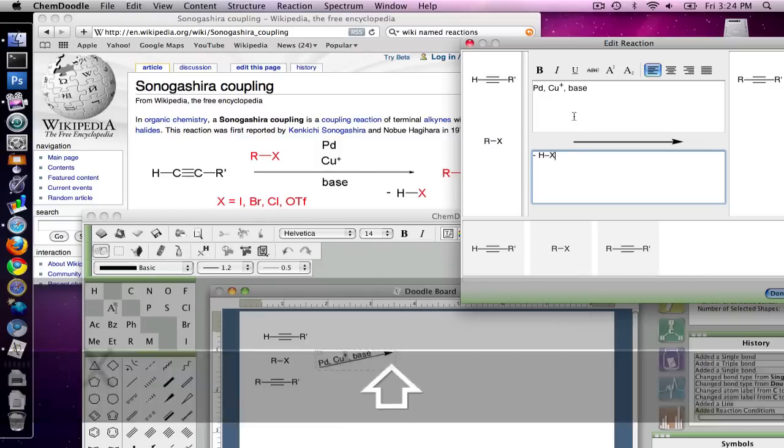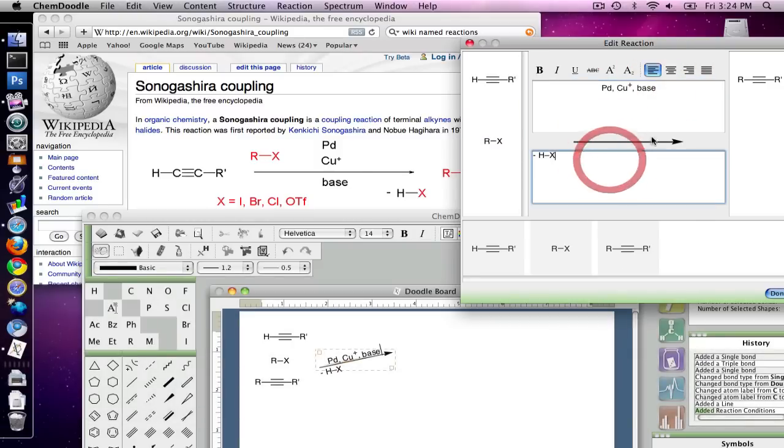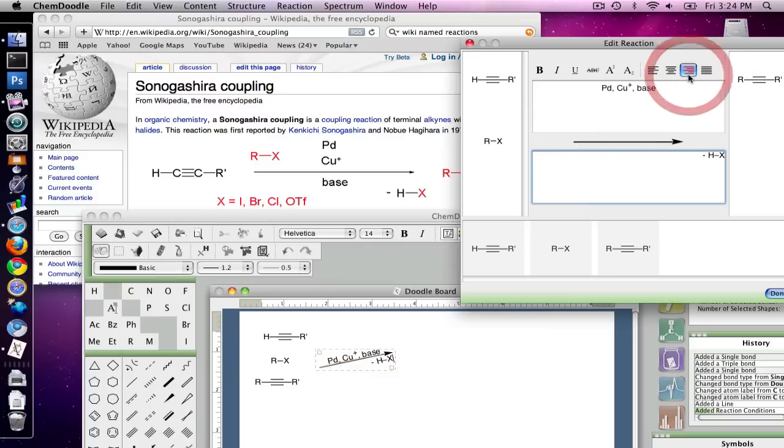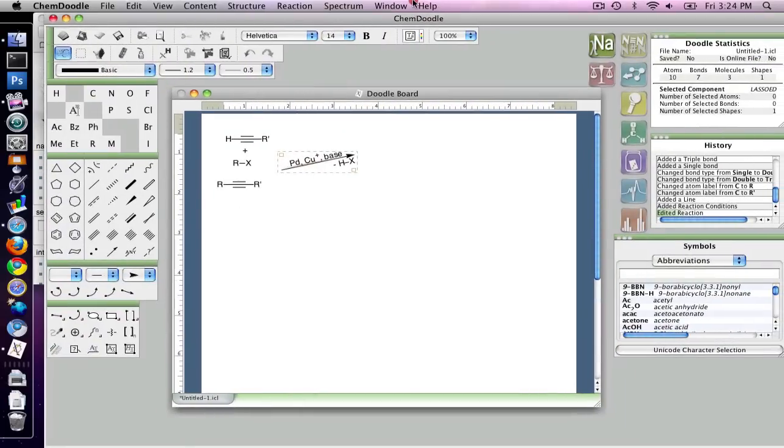So I want the top one to be centered, and I'm going to take the bottom one, I'm going to have that right aligned, and I'm going to click OK, and done. And the reaction has been set up.